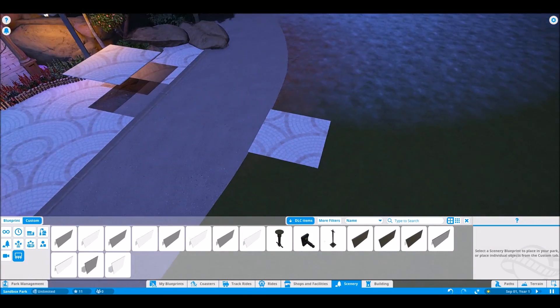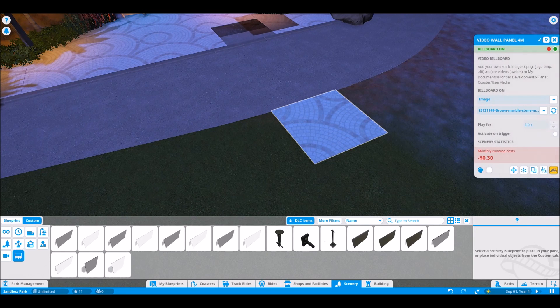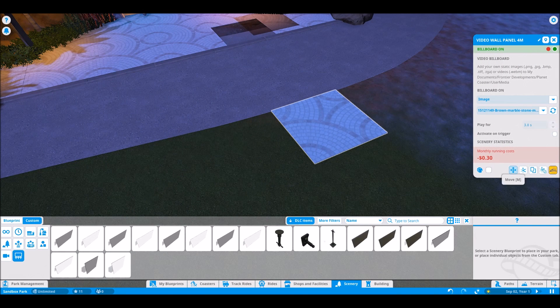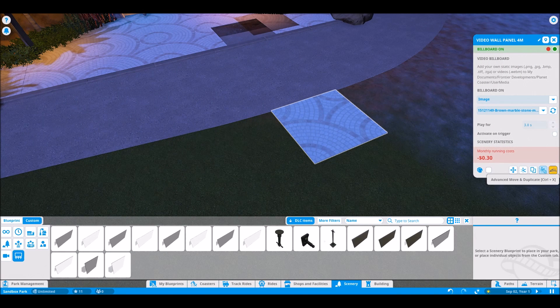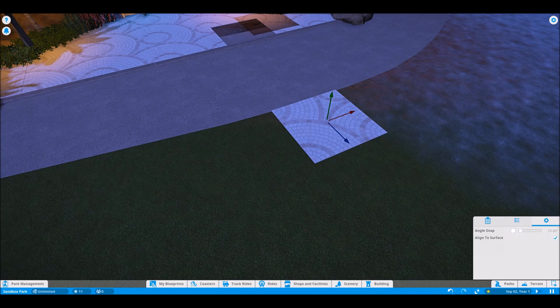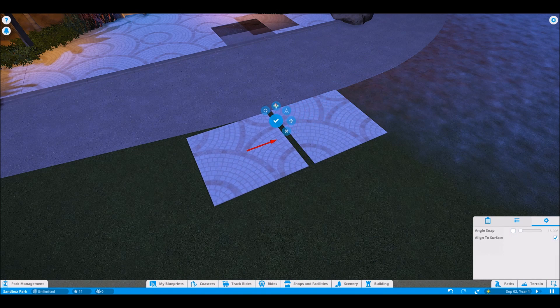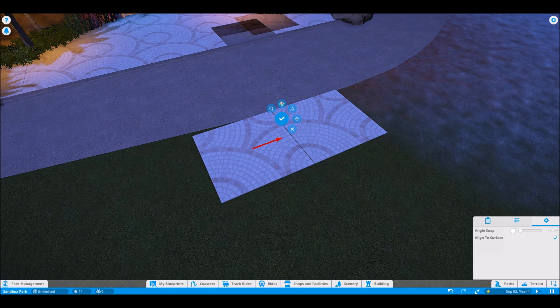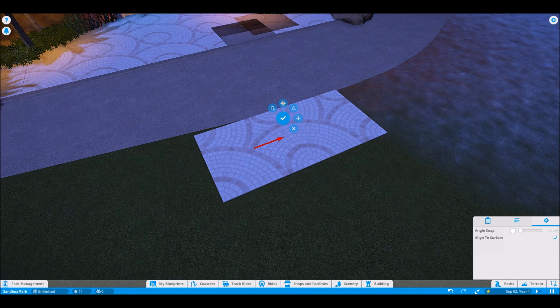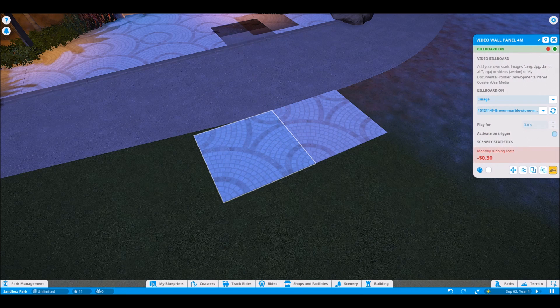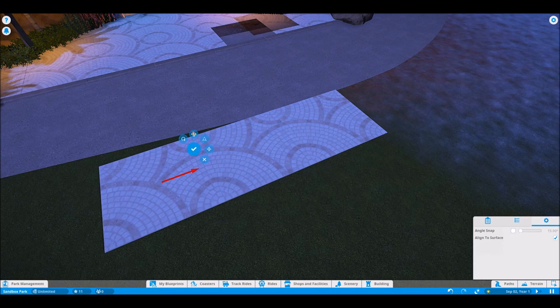There's your texture. And the cool thing about it is if you copy it, advanced move, duplicate control X, you don't have to select the picture each time. You just have to line it up and just copy it.